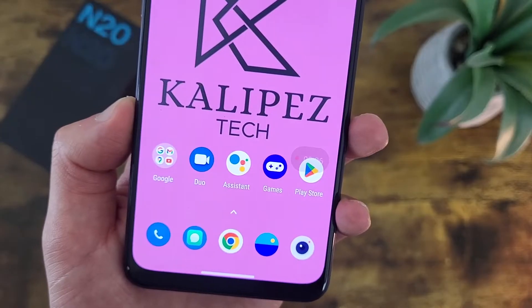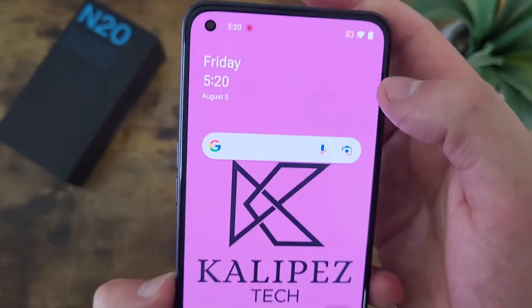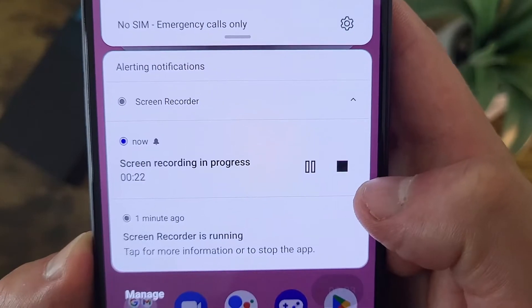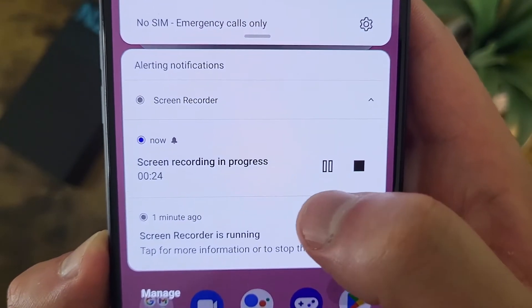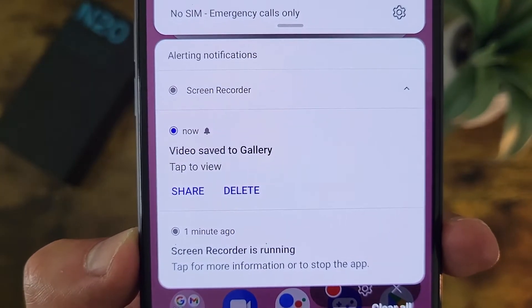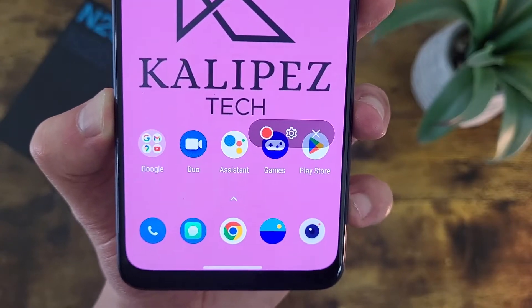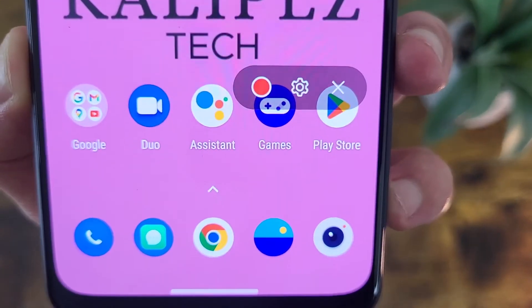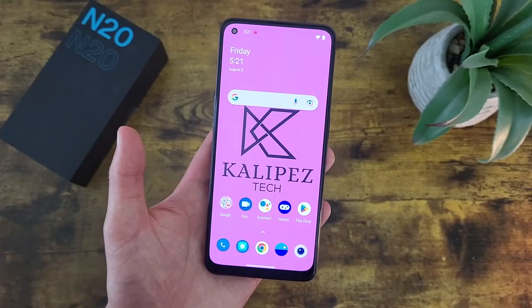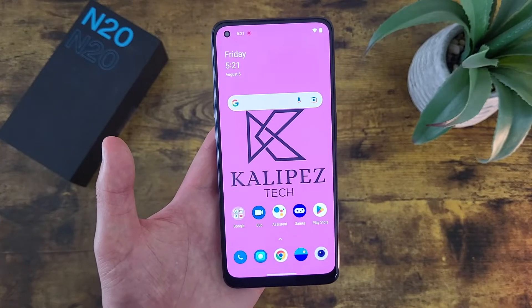Once you do this, it's going to start recording immediately. Some phones have a countdown, but not this phone. When you want to stop, simply pull down the shade and tap here. You can hit the stop button, and you can also pause it. Once you stop the screen recording, it's going to be saved right to your gallery. Keep in mind that when you stop a screen recording, this little bar is not going to go away automatically — you actually have to exit out. But that's pretty much it — a really basic, easy feature to use.